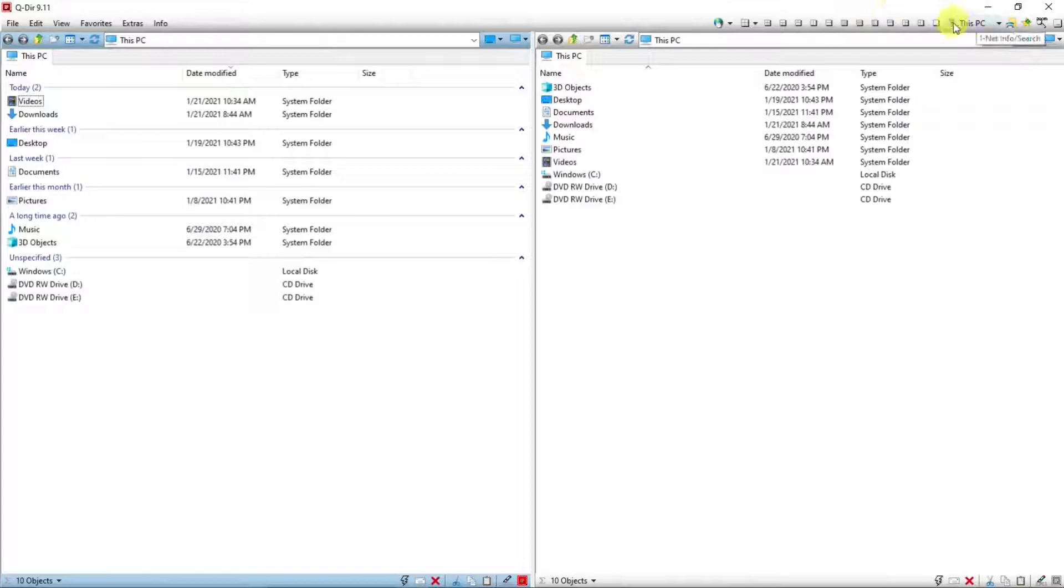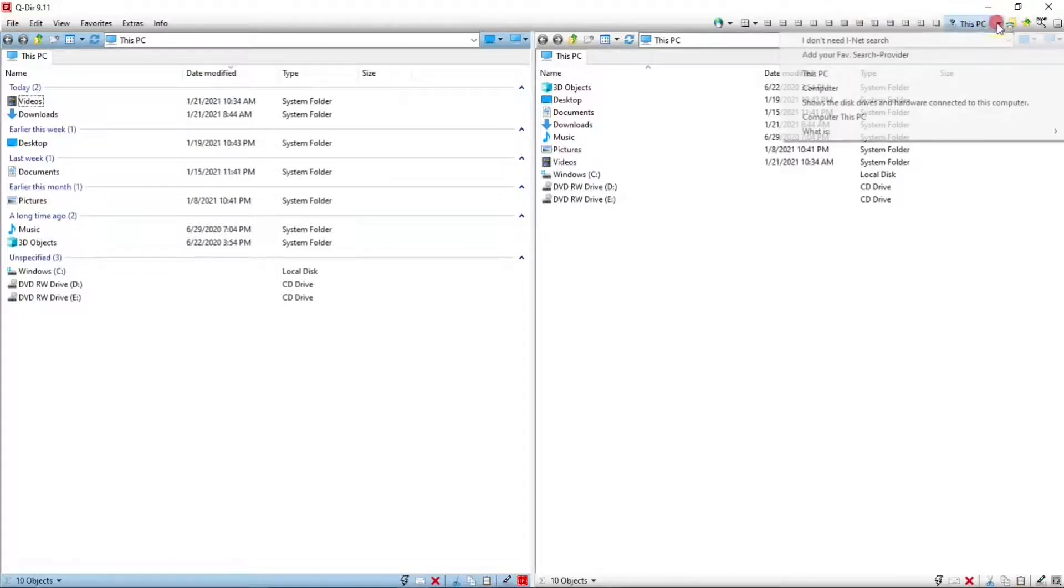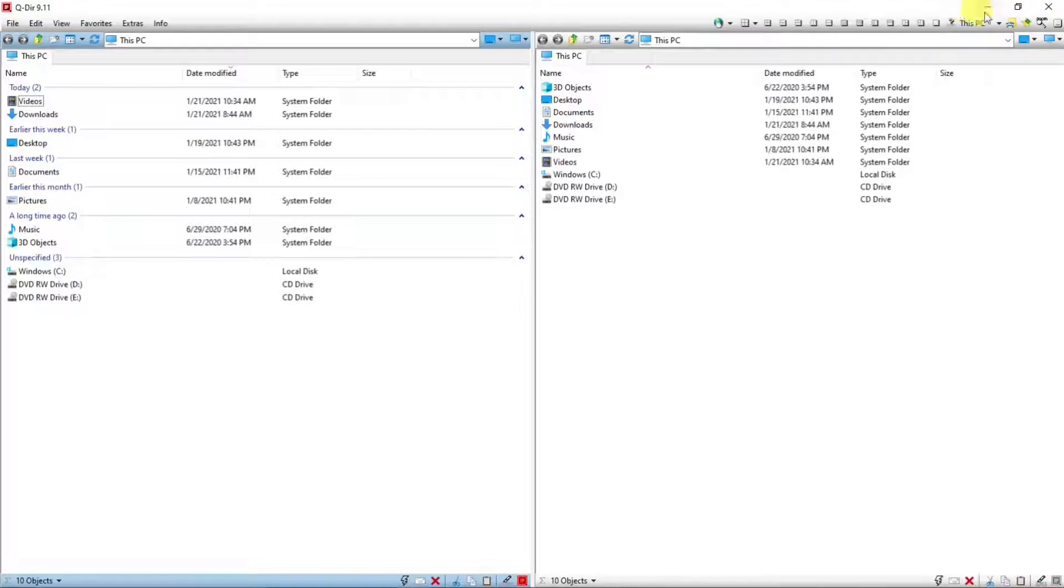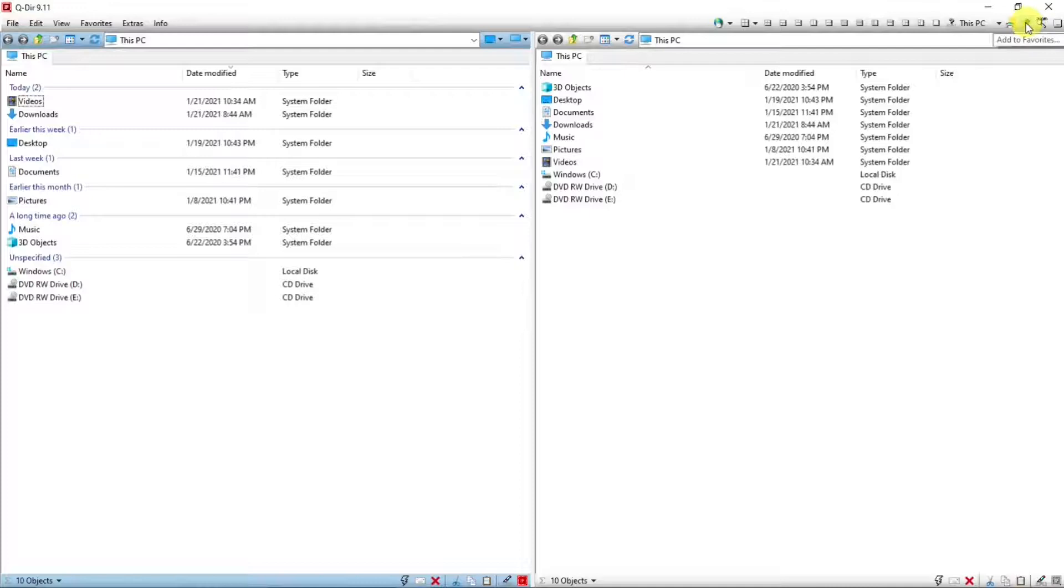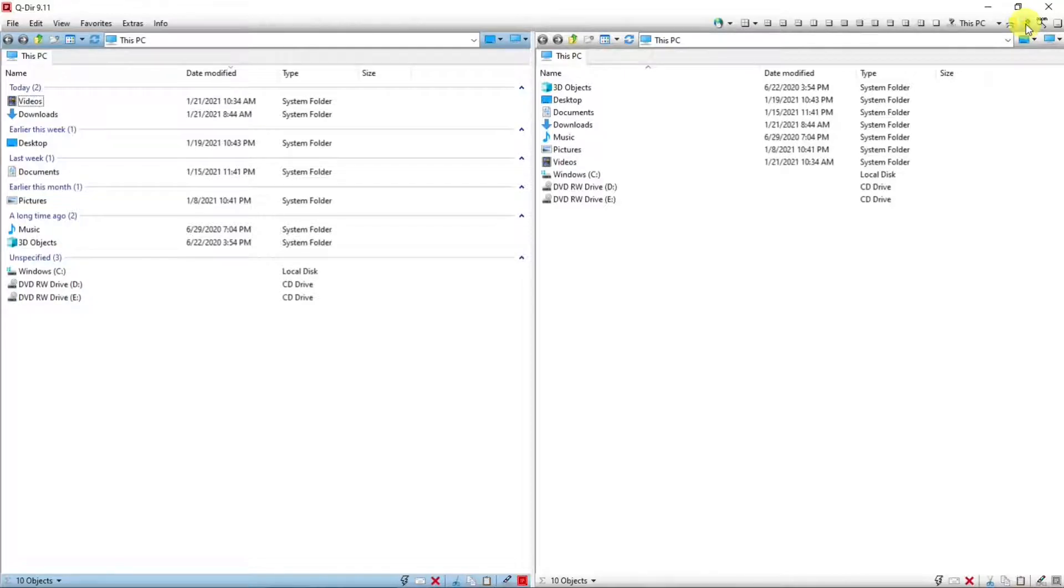And then we have search, where you can search this PC. Print. You can select a folder or a file that you like and add it to favorites. Favorites in this is very much like favorites in a browser. Screen magnifier.